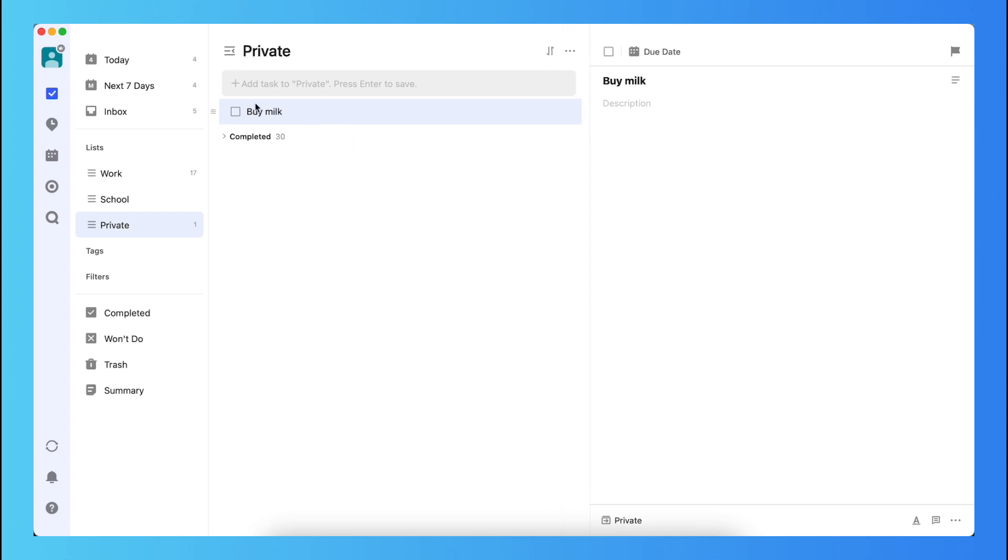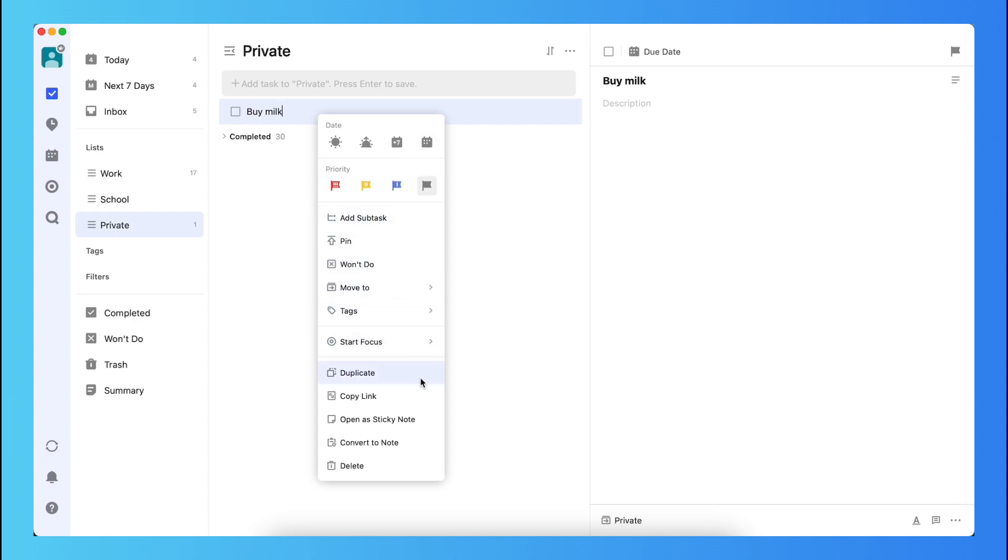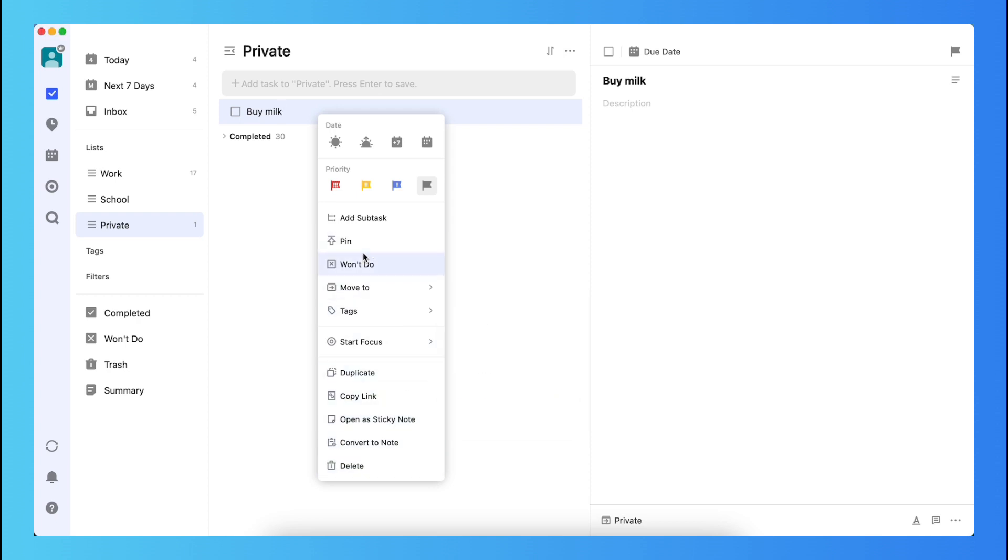And what you also can do is you can press on this task with your right mouse, so you see the date, for example, today, tomorrow, next week, or custom, and you can change the priority, but you cannot change if it's a recurring task or anything else.